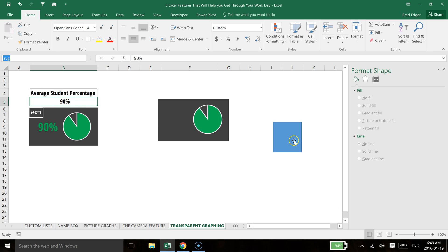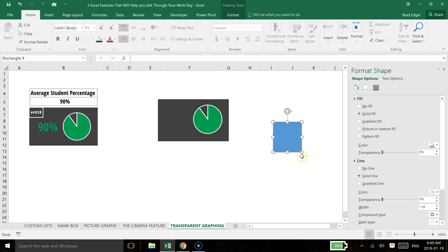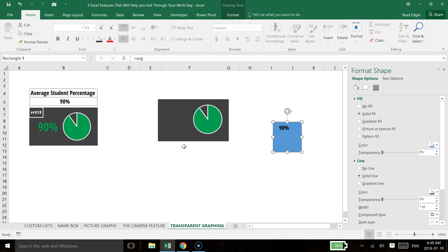And then what I can do now is select Equals, select the shape, go to the formula bar, type in equals AVG, which of course is cell B5. Hit Enter. It's now there.